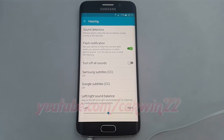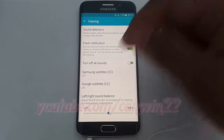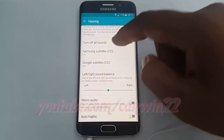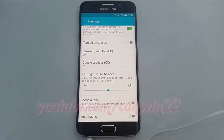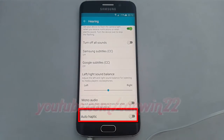Scroll down. Tap the auto haptic switch until green to enable, or tap until grey to disable.